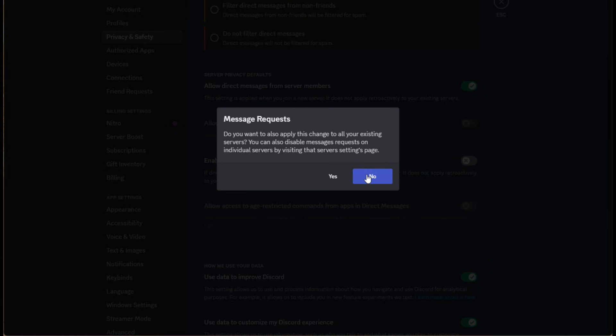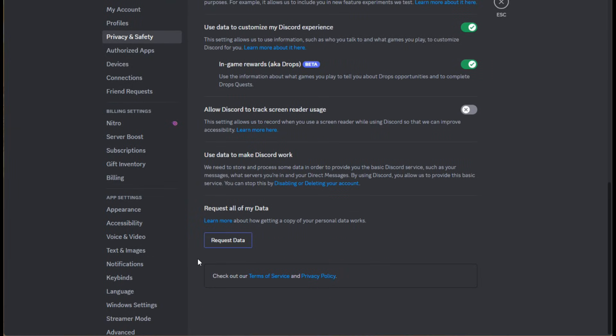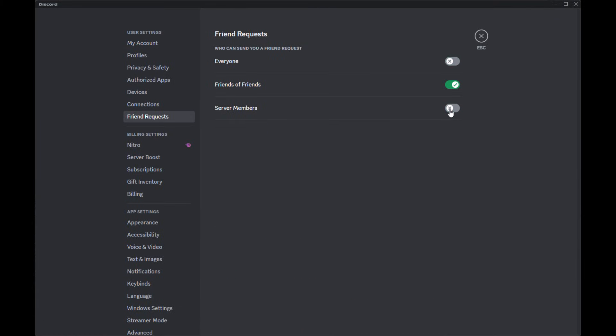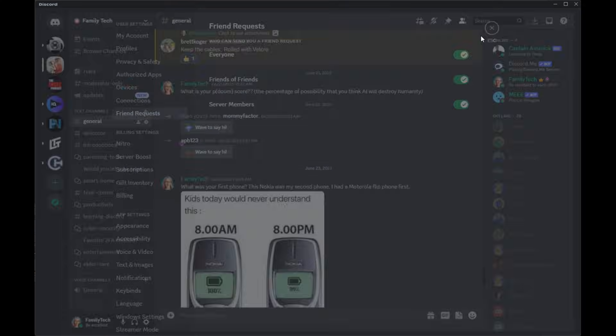By default, children ages 13 to 18 are not allowed to join any servers marked NSFW, which means most likely super inappropriate content — so they won't be able to join those servers because of their age. Another setting to check is friend requests. By default, it allows accepting friend requests from anybody in the same server. If you join a public server with thousands of people, you might get friend requests from inappropriate people. Changing this setting so you only get friend requests from friends of friends will curtail that significantly.